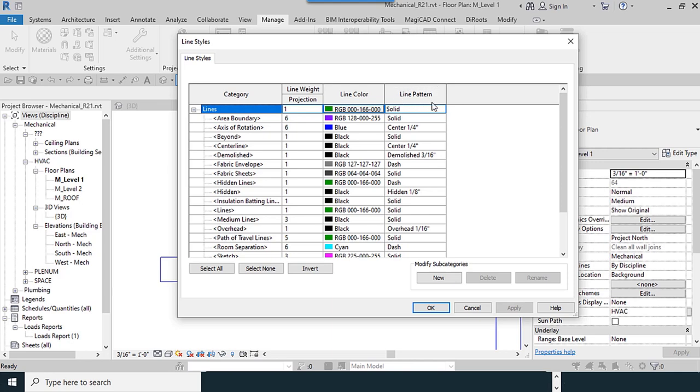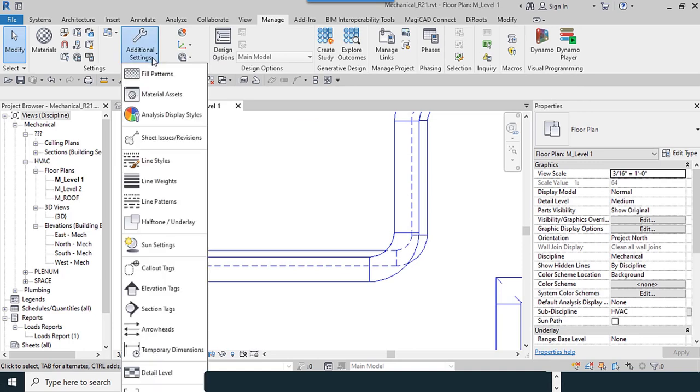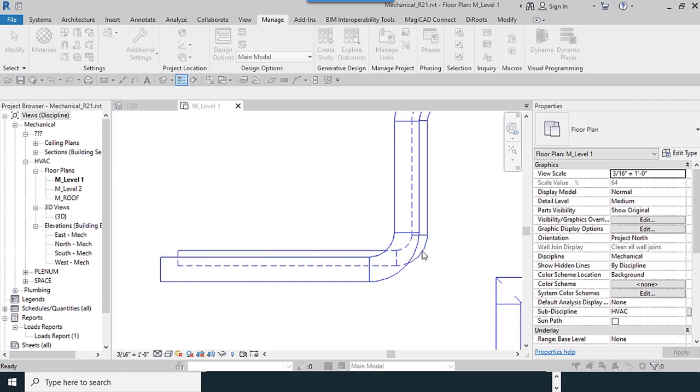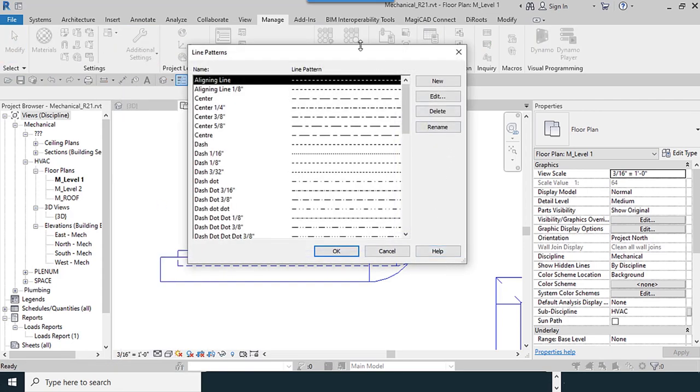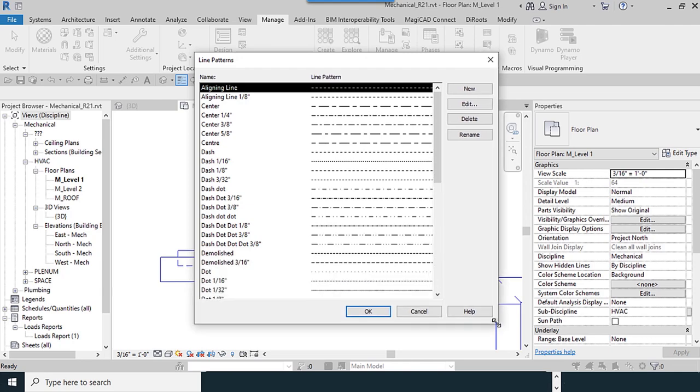I make my line here and then I return to this window and try to define my line style. Additional Settings, Line Patterns. OK. There are different types of lines here.